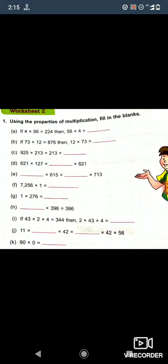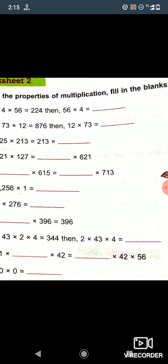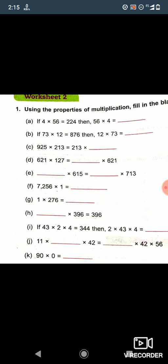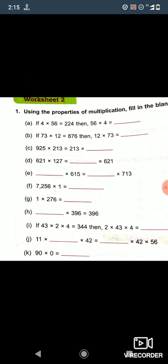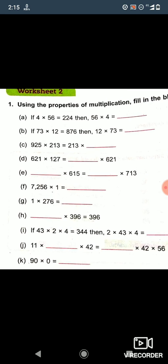Good morning students. I welcome you all to today's math class. Today we will learn about the properties of multiplication, which I have discussed in your class. Let's see how we can solve the exercises related to this.